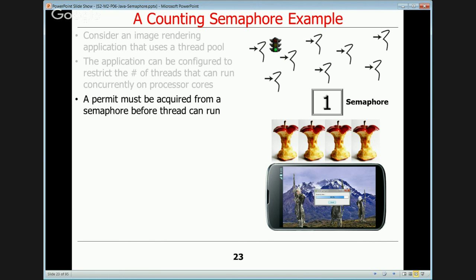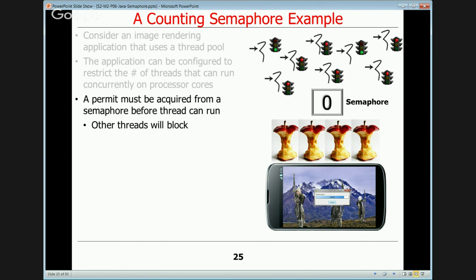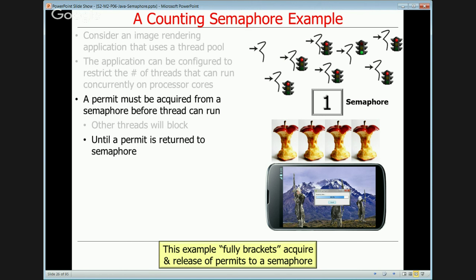A permit must be acquired from the semaphore before a thread can run. One thread comes along, acquires a permit, and the semaphore count is decremented by one. Another thread does the same. But any other threads that arrive while the count is zero need to block until one of the other threads releases the permit. This is a fully bracketed model — the thread that acquires the semaphore is also the thread that releases it. There are other models where the acquiring and releasing threads differ, which we'll see in the ping pong example.